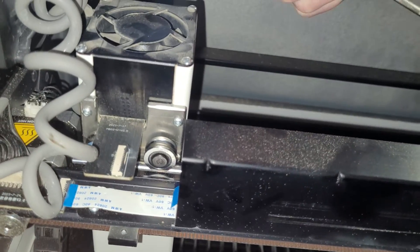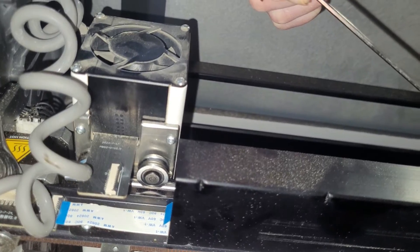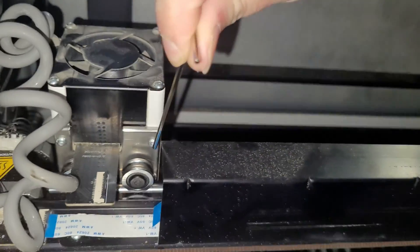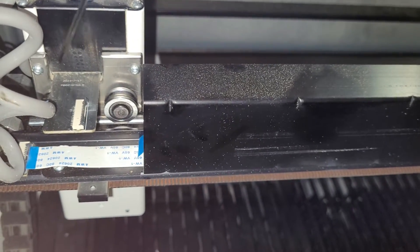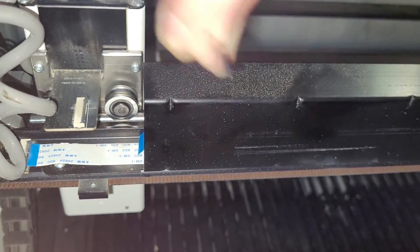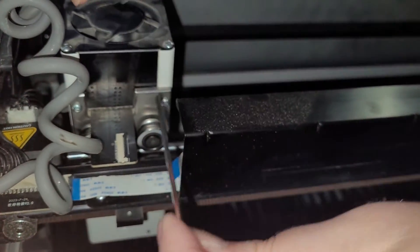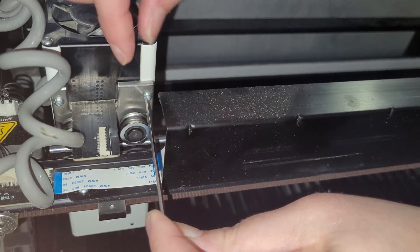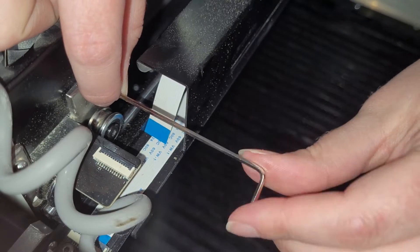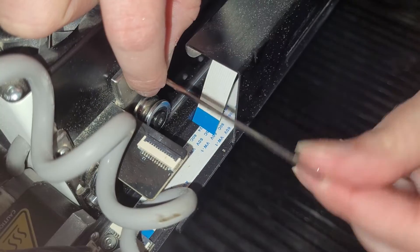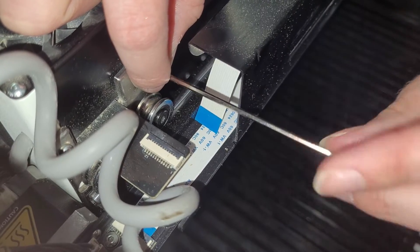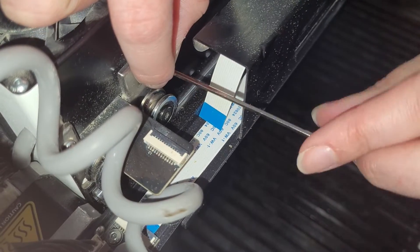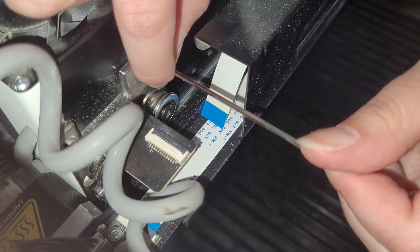Next you want to grab your allen wrench because on the back of the laser module there's four screws. One, two, and then there's two more down here. So take your allen wrench and then we're going to unscrew these four screws. Make sure you don't lose these screws because you're going to need them to attach the new laser module.